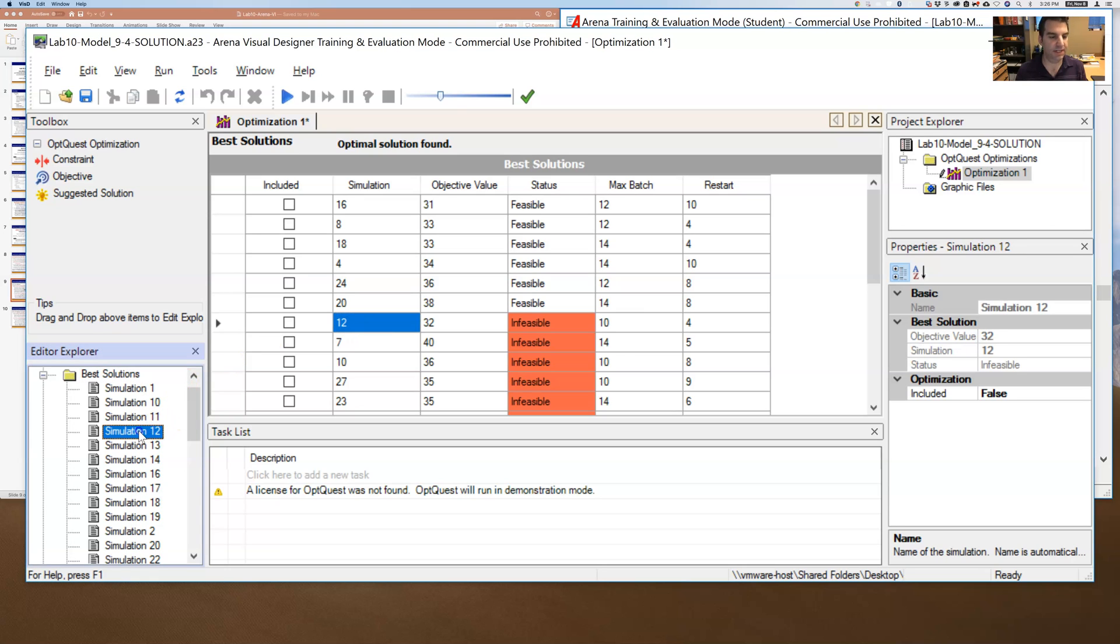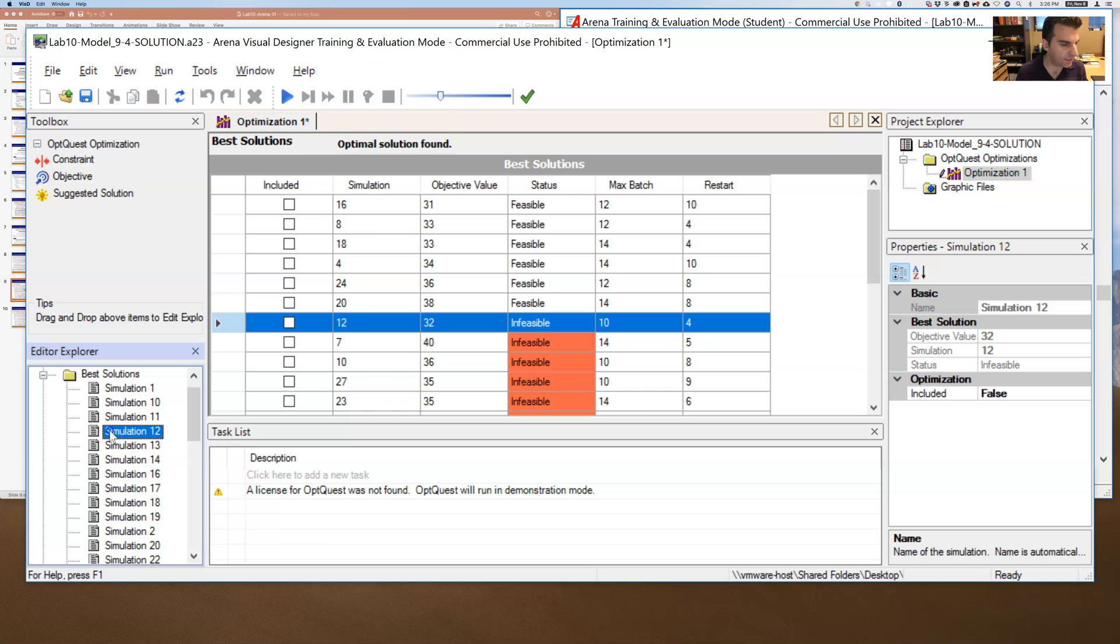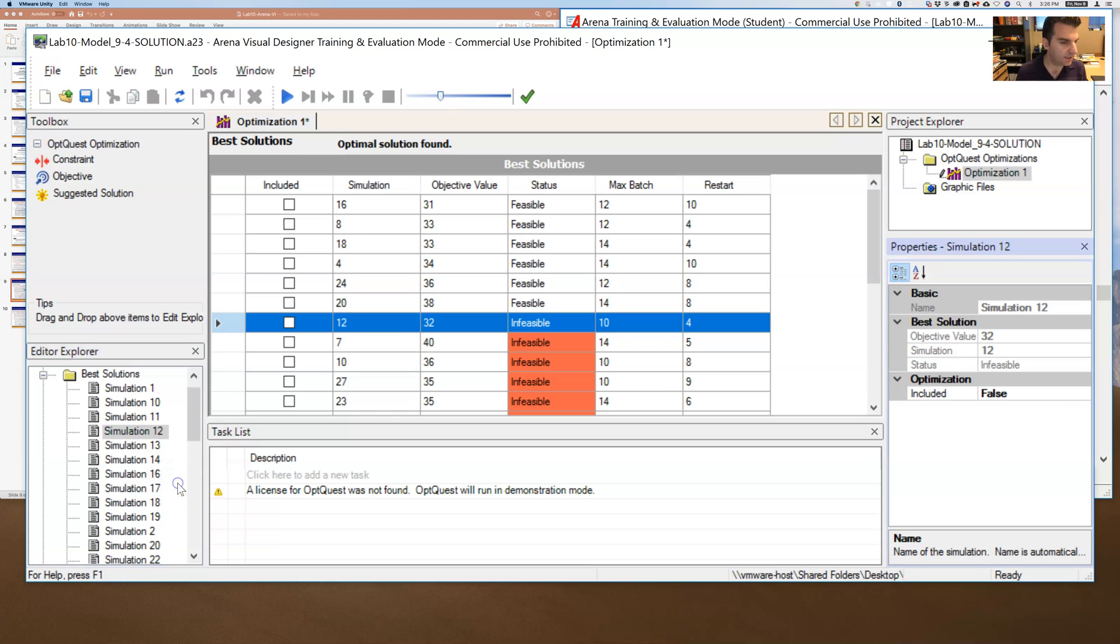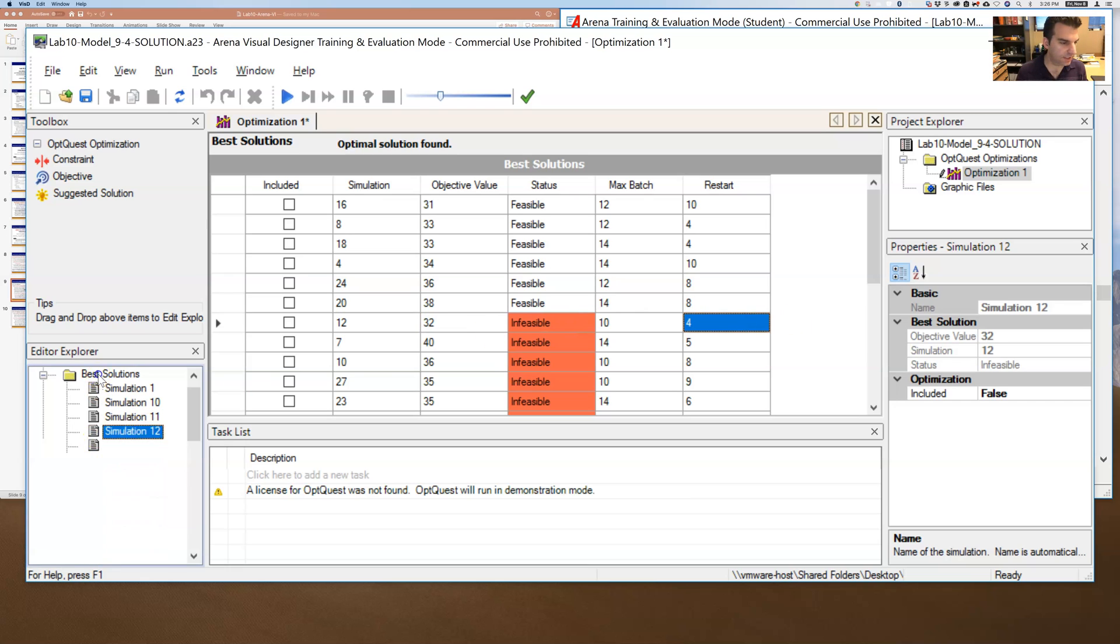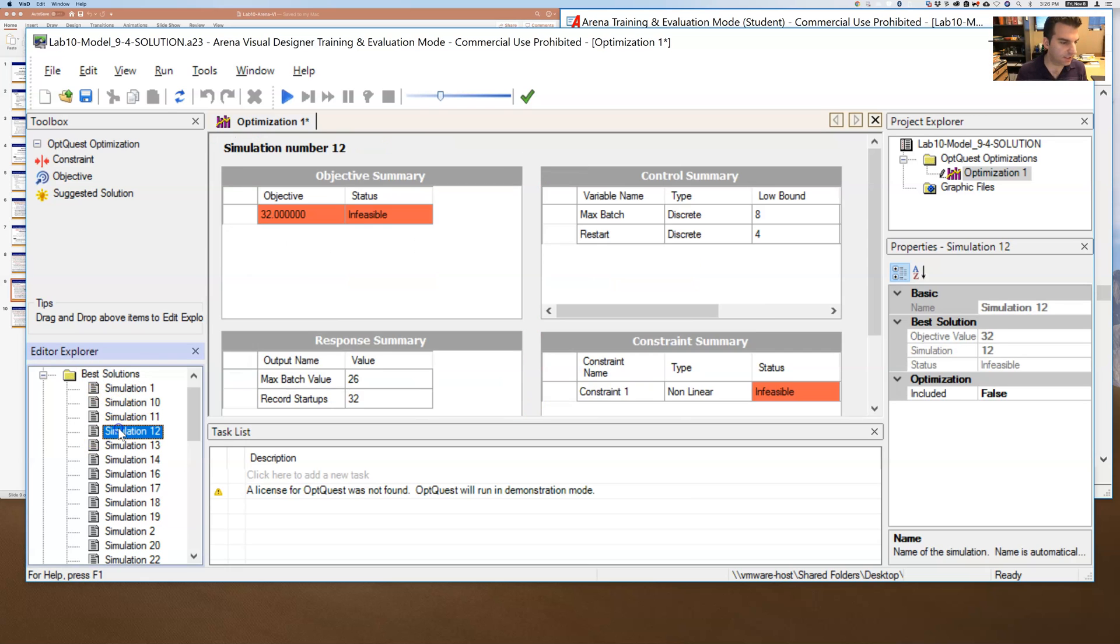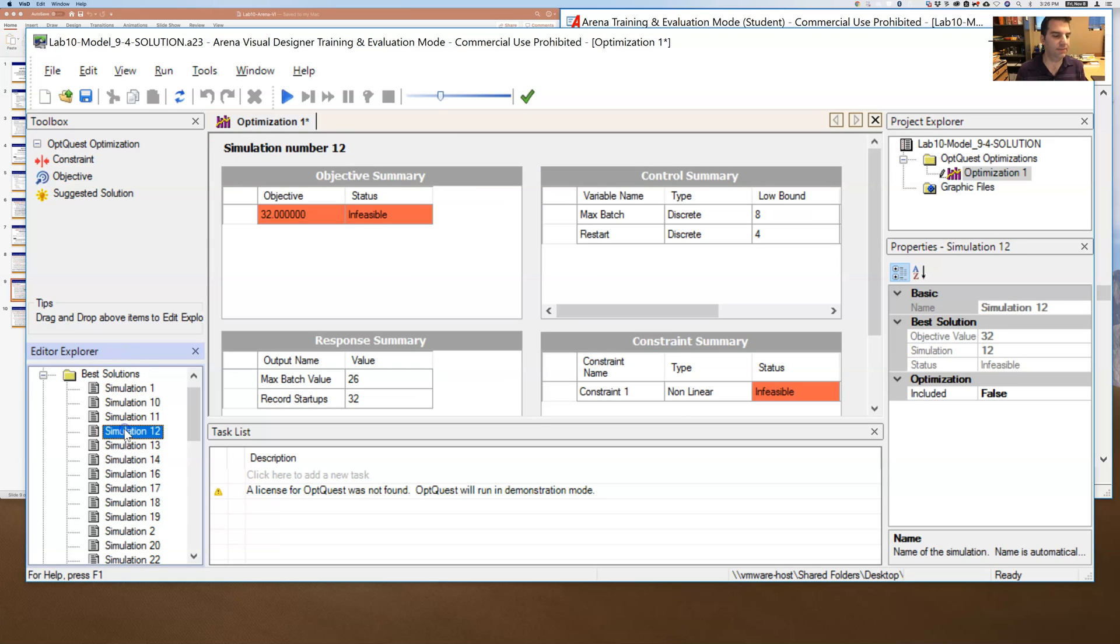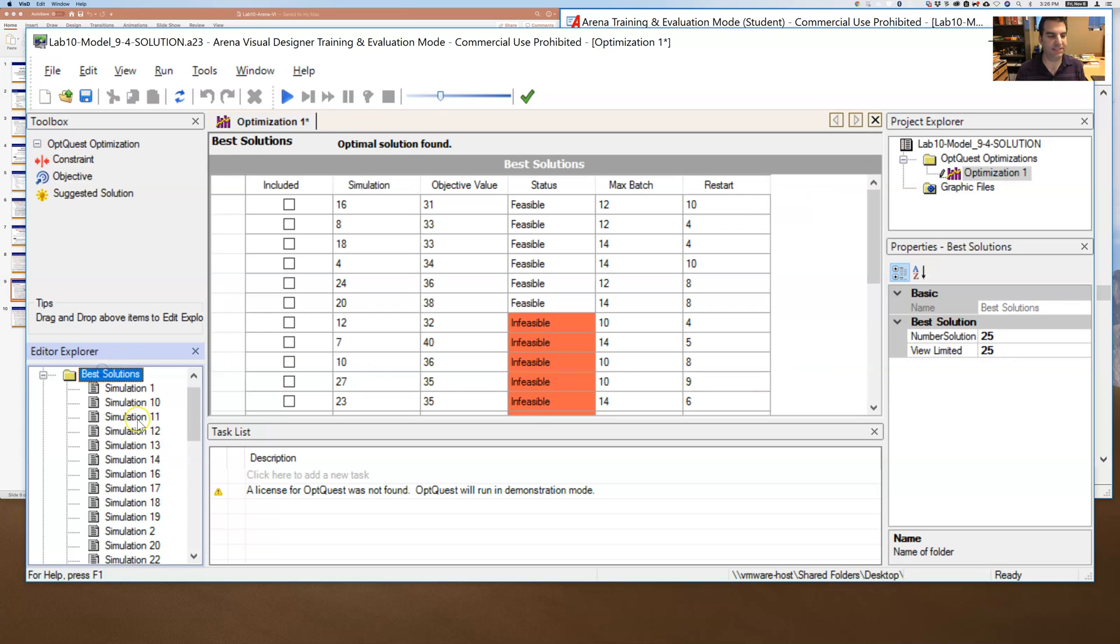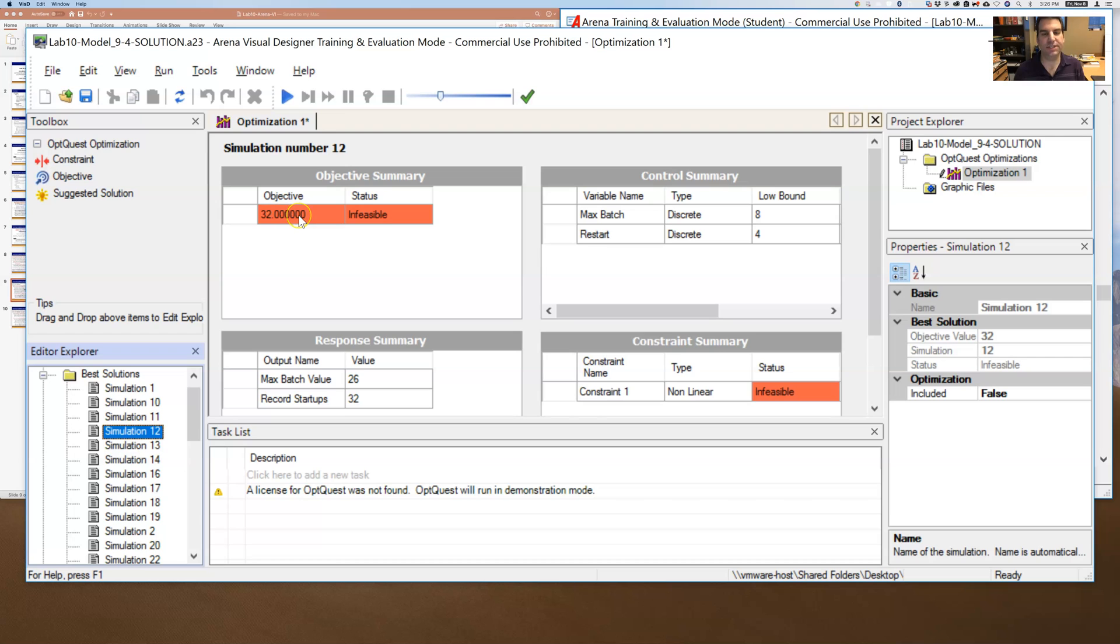Well, if I were to click on that so that I can expand simulation 12 and view it, should be able to drill down into simulation 12. There we go. So if I were to click on, so I clicked on best solutions and then down to simulation 12 and it expanded simulation 12. And I see that it says the objective value was 32 and it was infeasible.